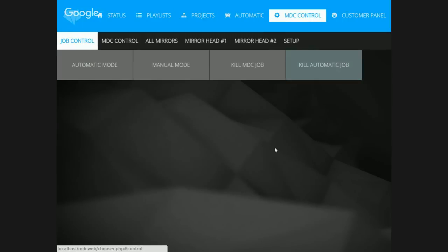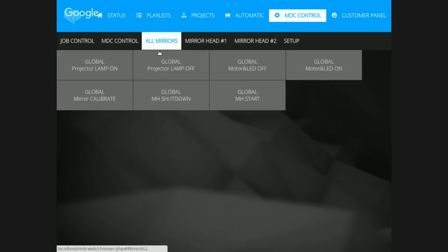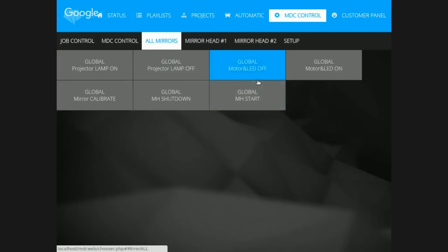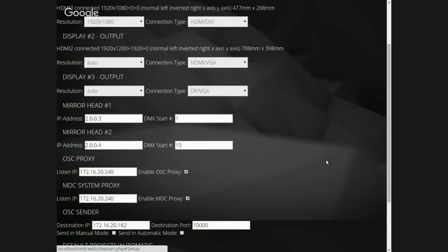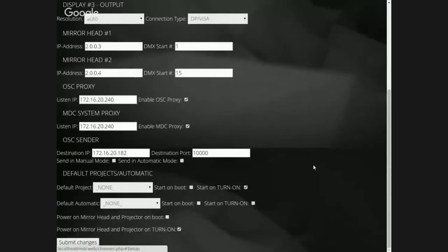You can control the mirror head and the projector — lamp on, lamp off, start your mirror head, LED and motors off, shutdown calibrations. You can also do setup of the outputs, setup of the mirror head, and setup of the communications remotely in and out.